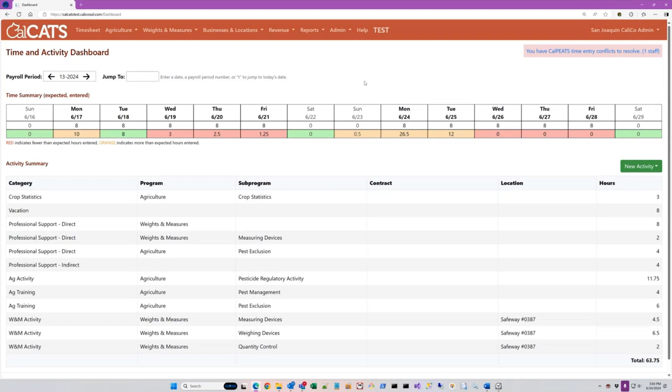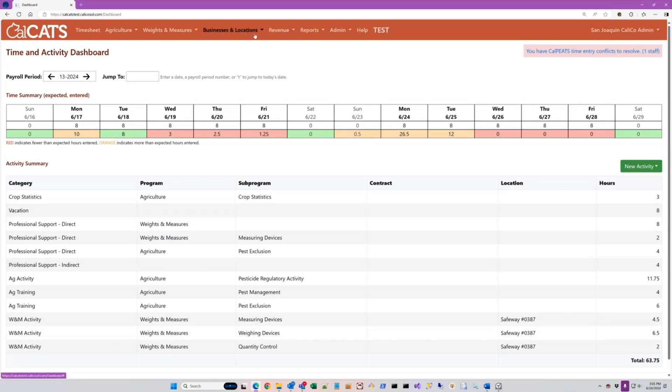I'm going to go directly from the CalCats main dashboard, which is showing me my time entries for this payroll period and my activity entries, but I'm going to skip directly to our business and locations and revenue system. That's the main content for today's presentation.